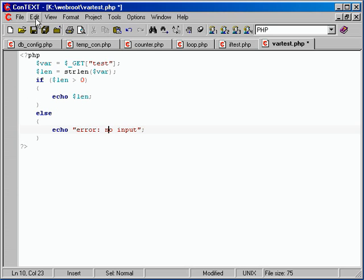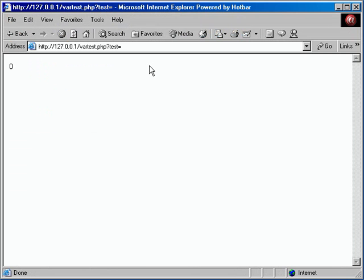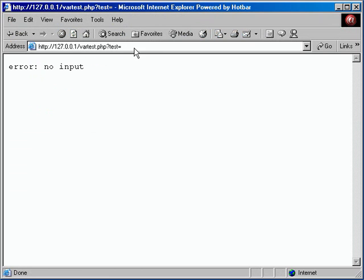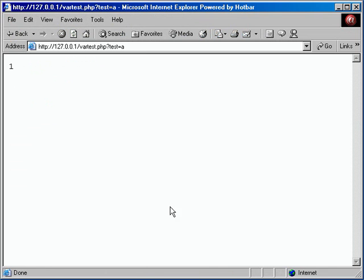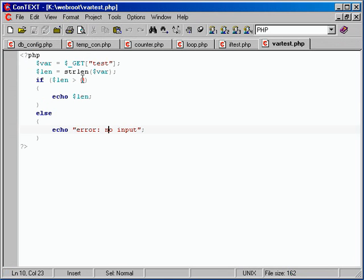So let's save this and see what we get. If we just refresh with no input — it says 'no input.' And if we do put anything, even one letter, we get the length back from that one letter. So now we can test and make sure they didn't leave a field blank.